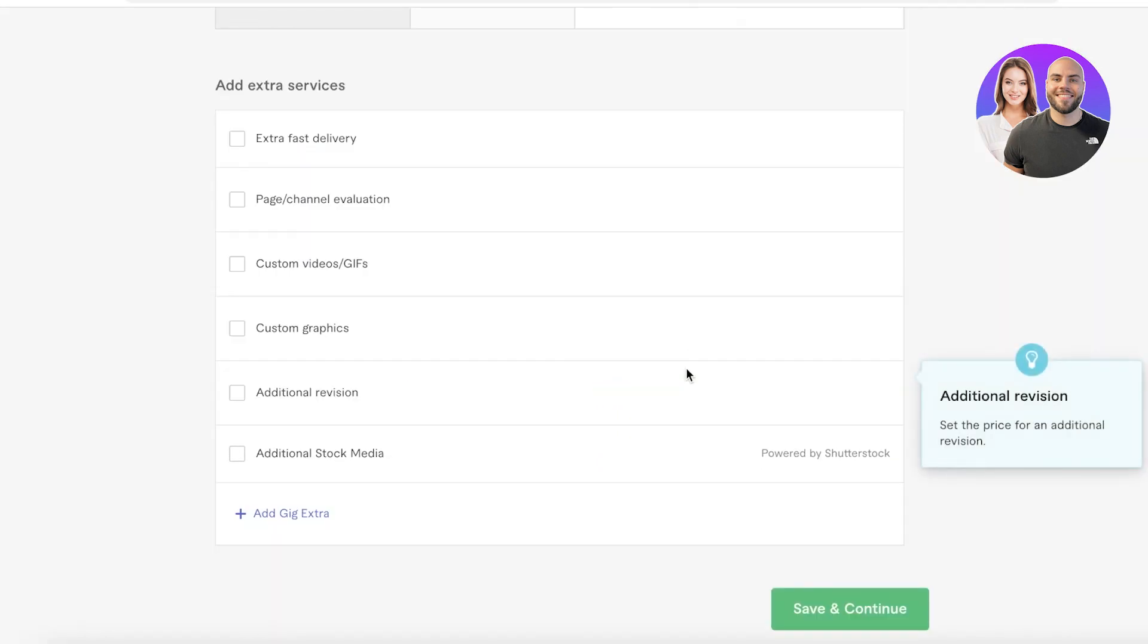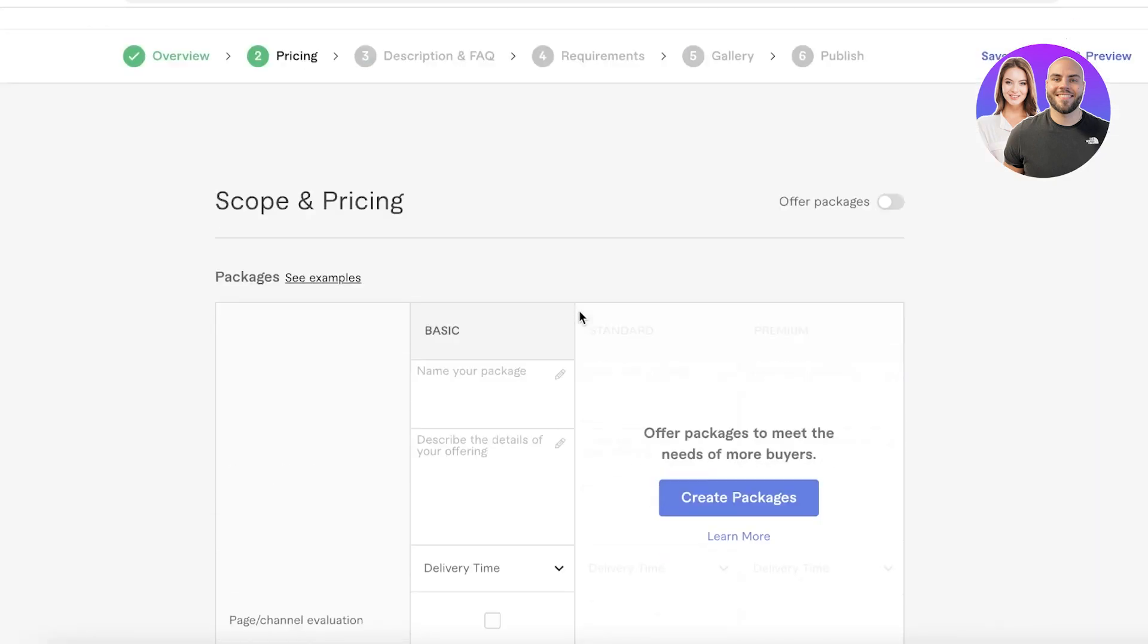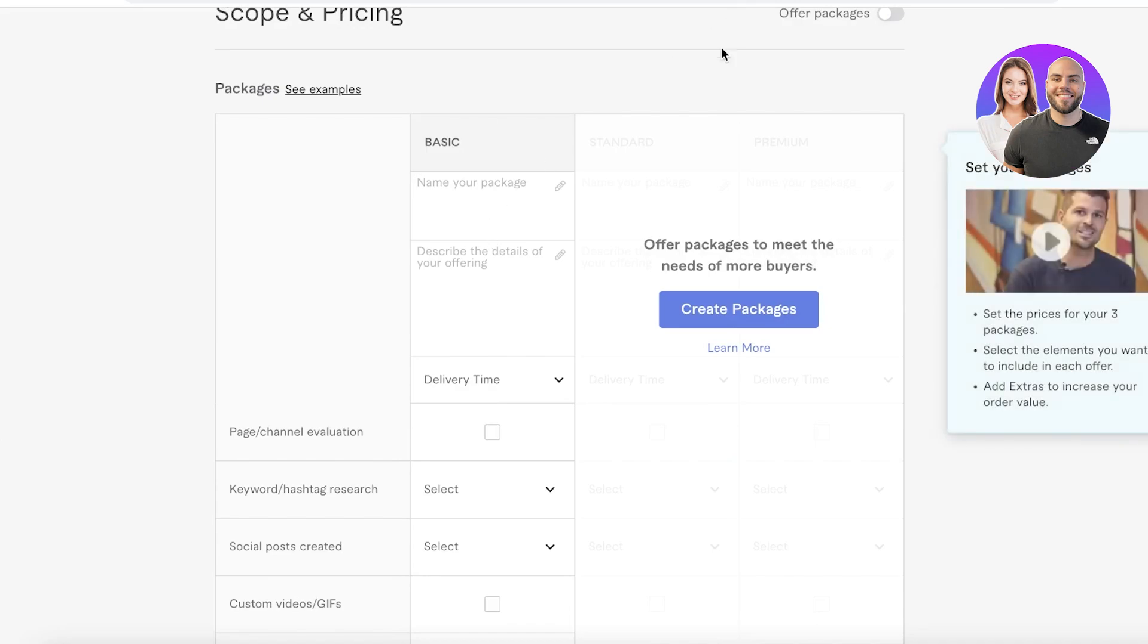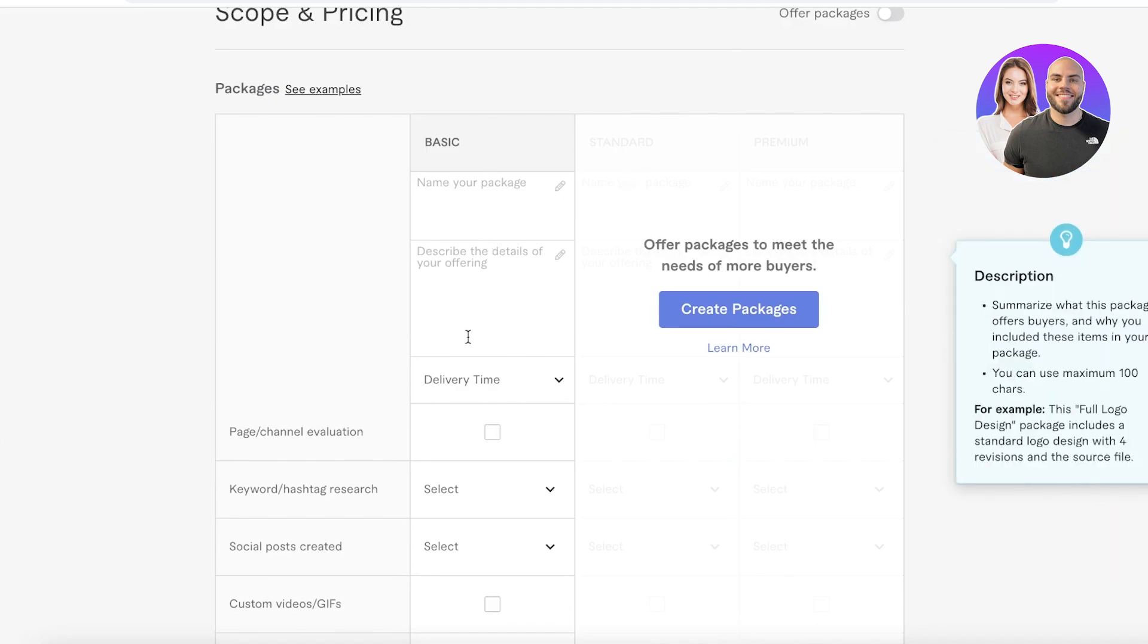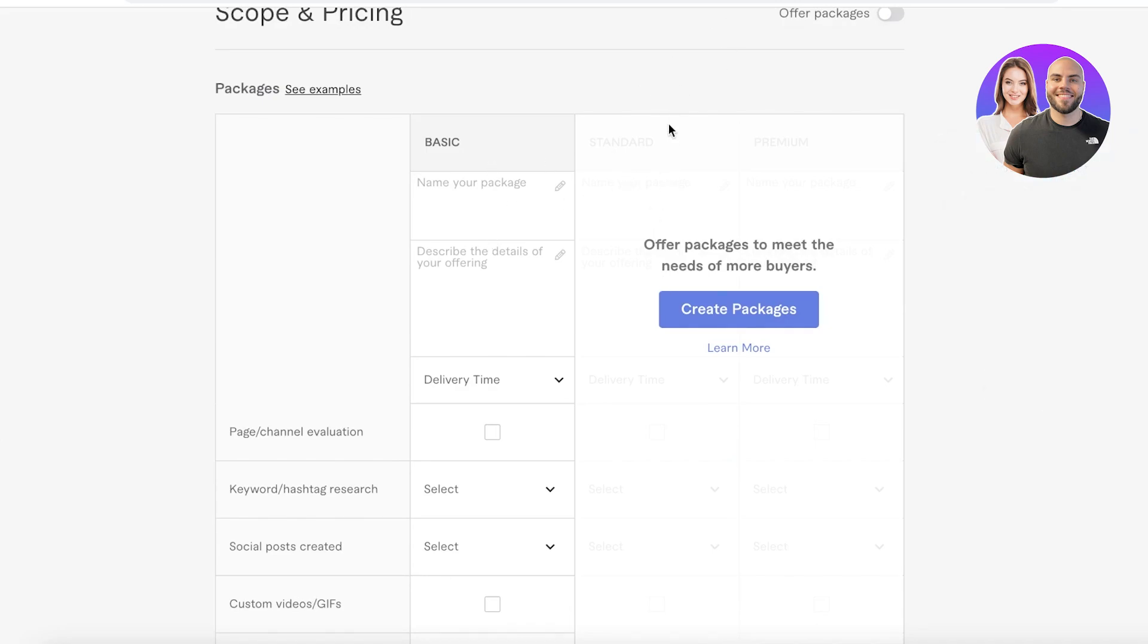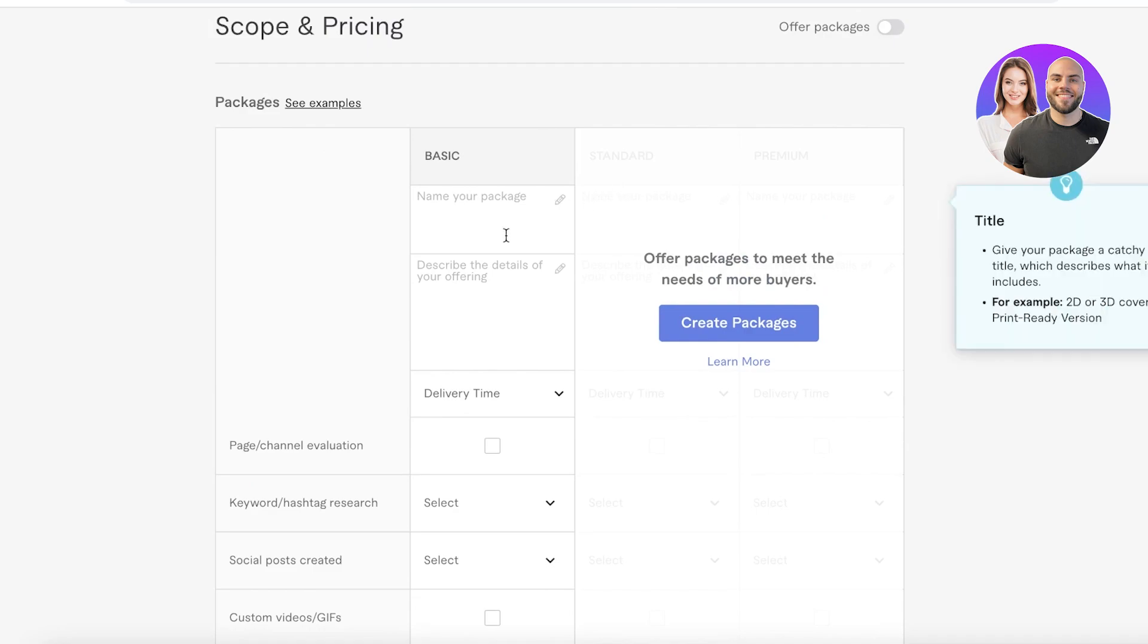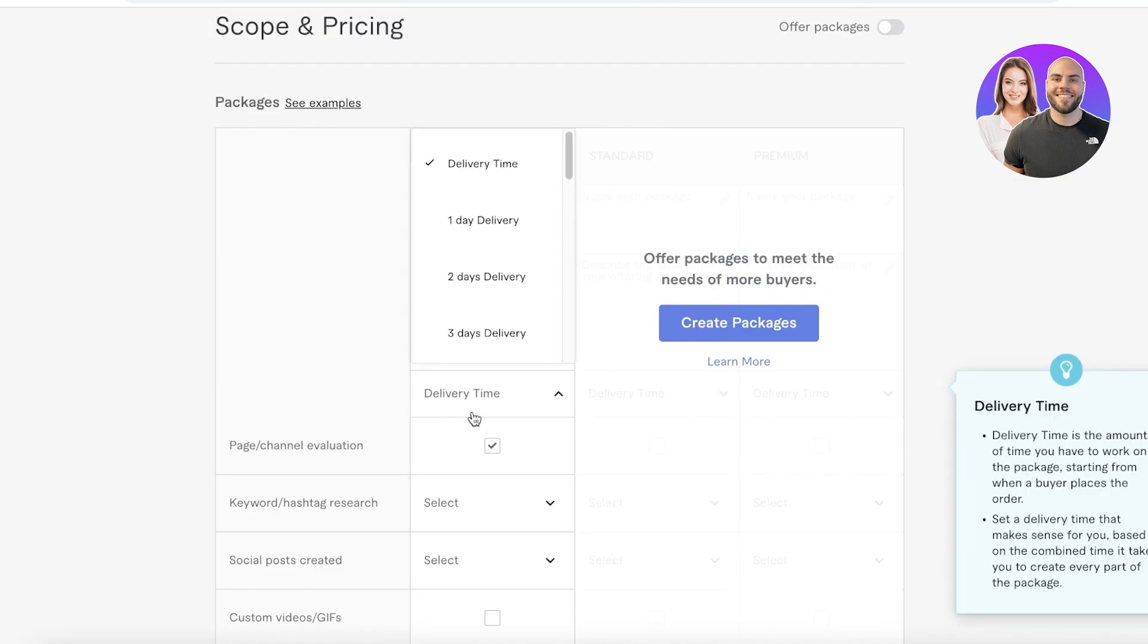Now after that, I'm going to click on save and continue. Once you do that, you're going to begin pricing. Over here you have three basic price plans you can offer: you have your basic package and then you can create standard packages and premium packages.